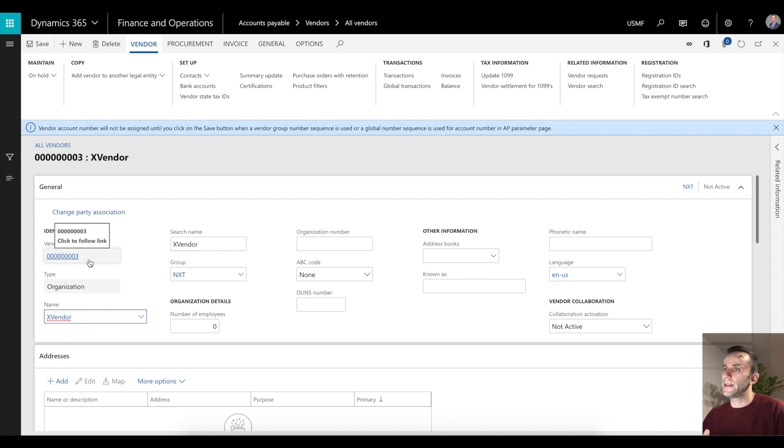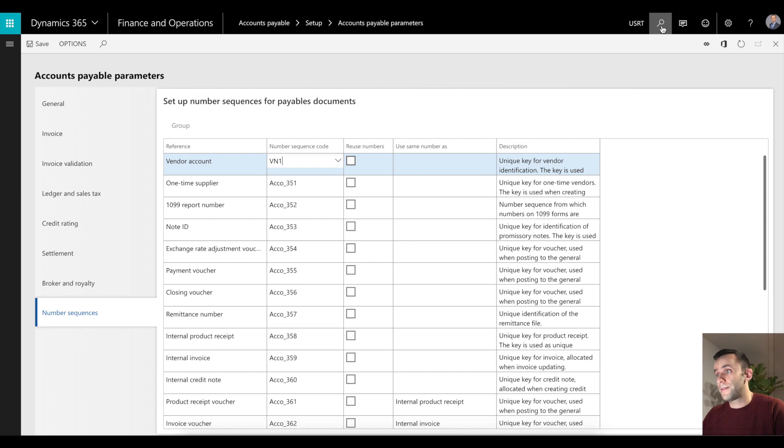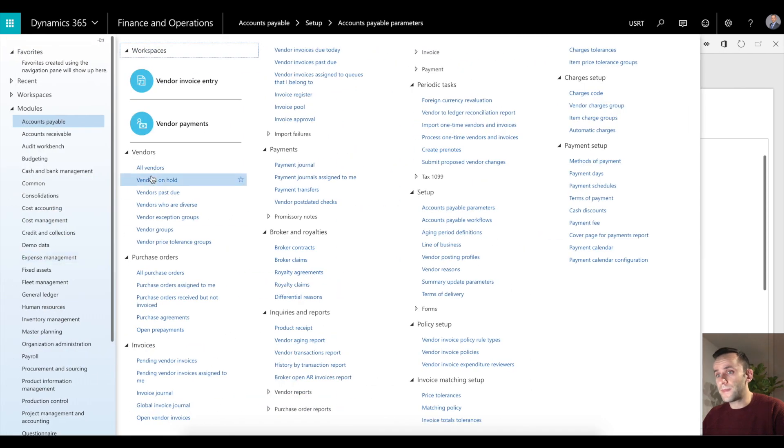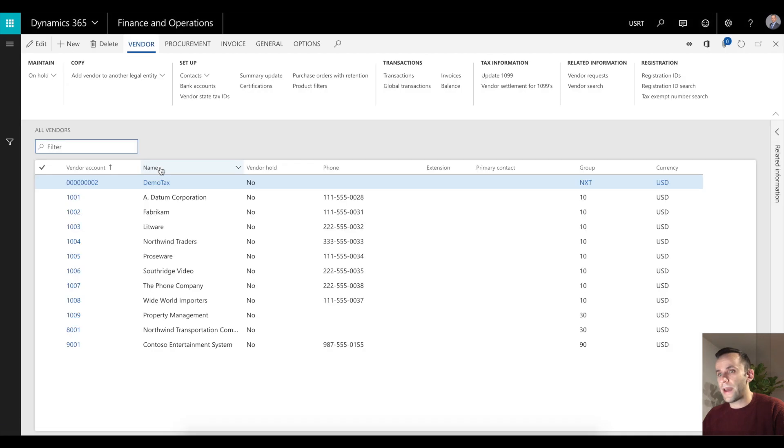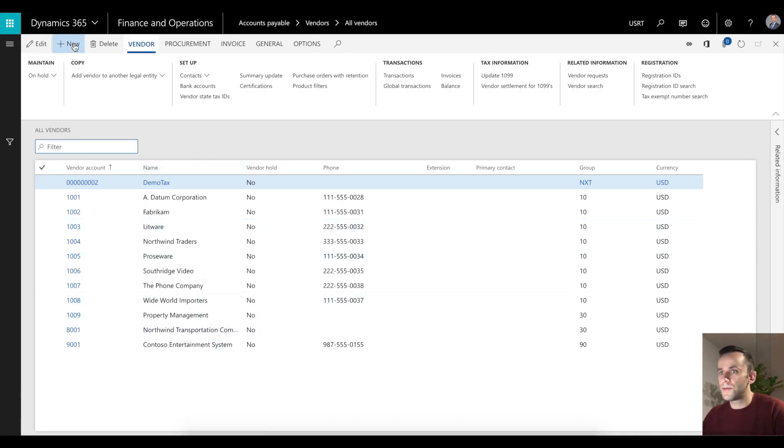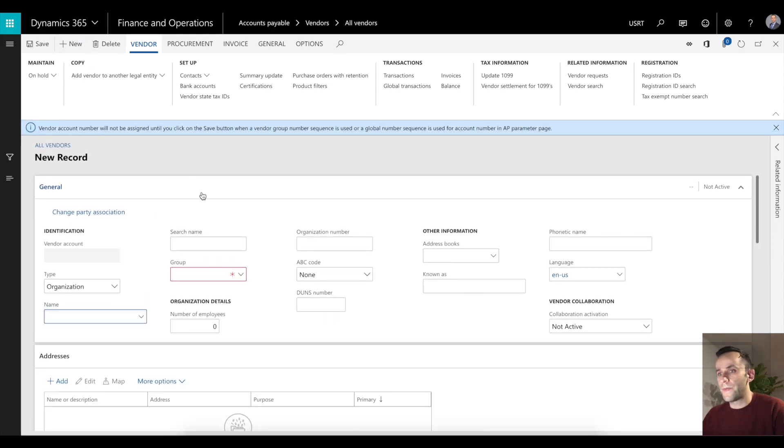The way they did it is a little bit gimmicky but it still works. If I go to a different legal entity, in our case it's USRT, I'm going to go to all vendors. I'm not going to see my xvendor in here. To do the copy vendor, I'm going to click new and this is where I have the option to select my vendor group.